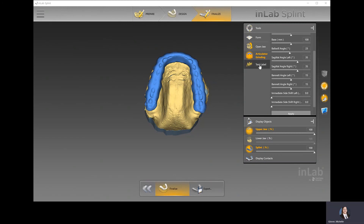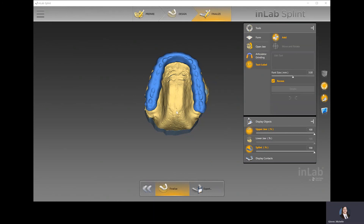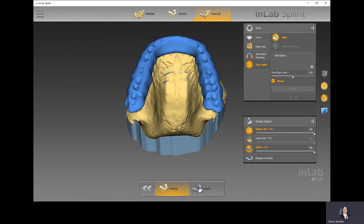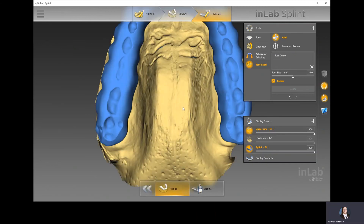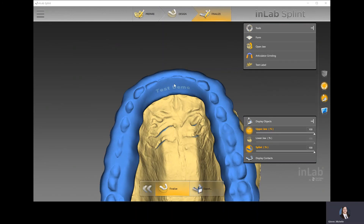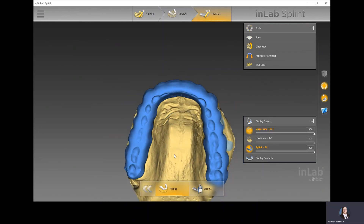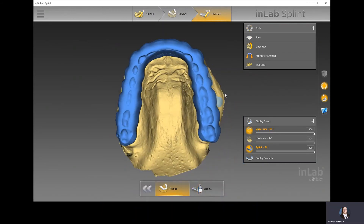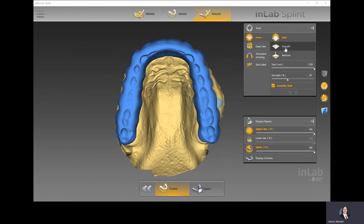If you want to use a text label, you can add the patient's name or something similar — just type in the name. You'll want Recess checked off, because if it's not checked, the text protrudes out of the splint. With Recess checked on, it indents into the actual splint itself. Sometimes people will print it and then seal that off so it doesn't collect plaque. That's optional, but it allows you to identify the patient's name or even the clinic's name.